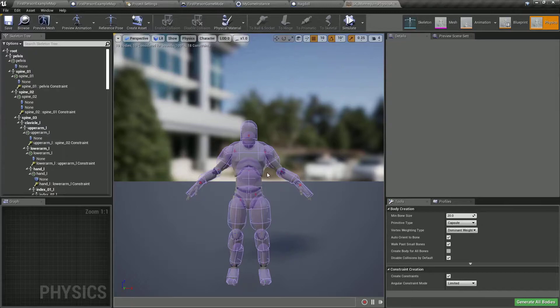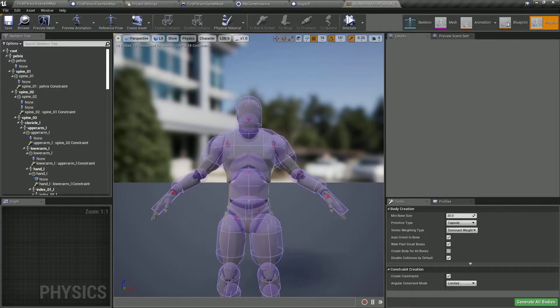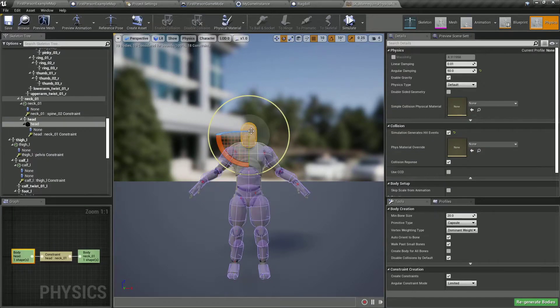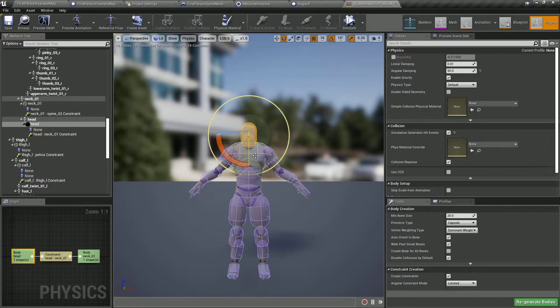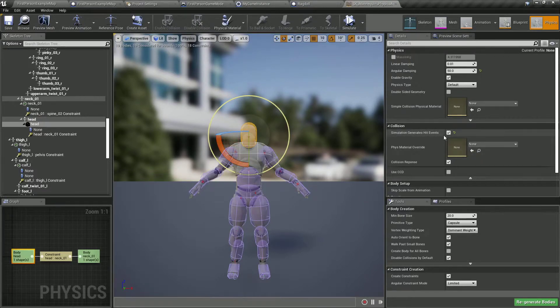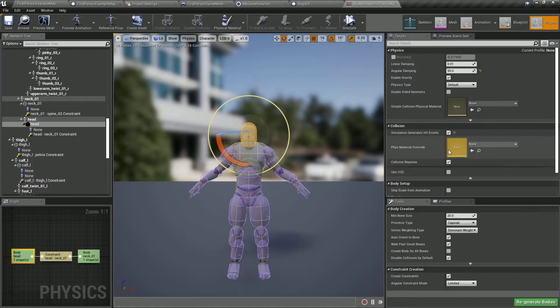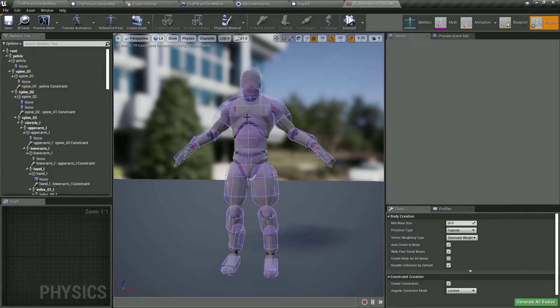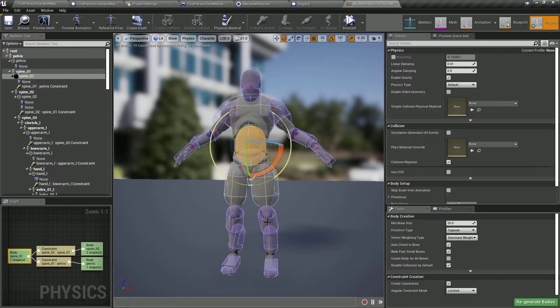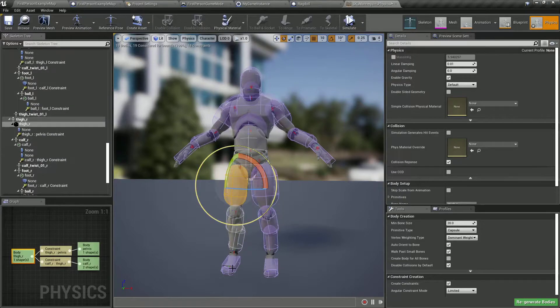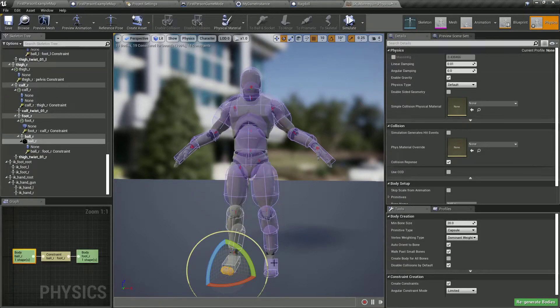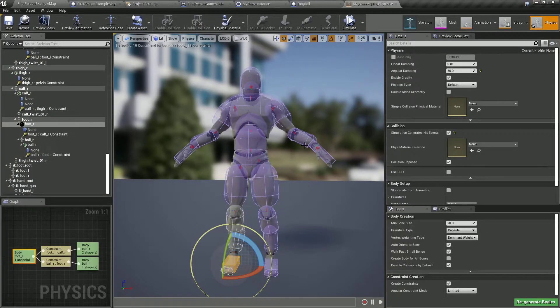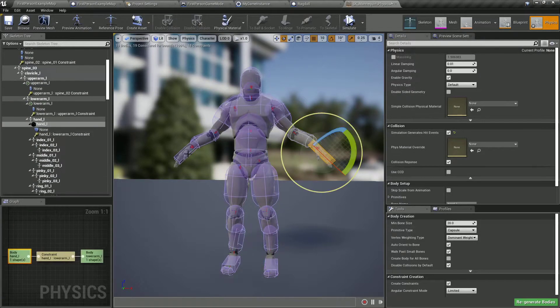In order for ragdoll to create hit events you need to select these parts of the physics asset of the skeleton and you need to activate simulation generates hit events. So these are the parts: chest, stomach, legs are ignored and feet, both feet and both hands.